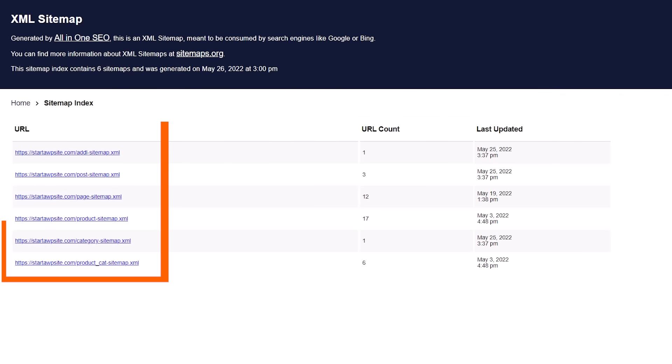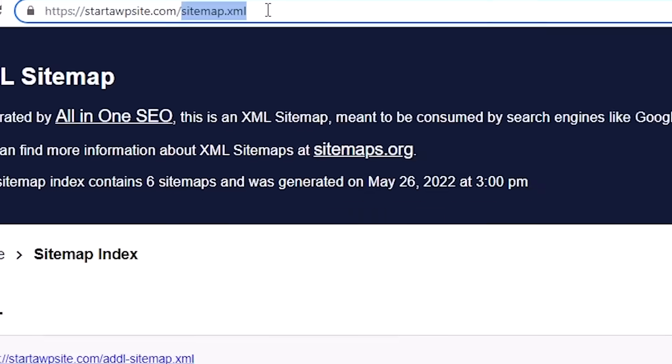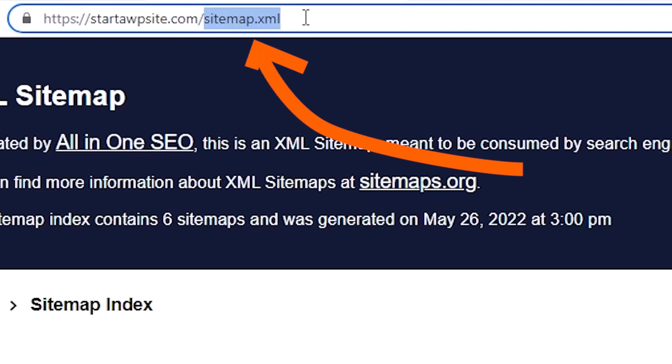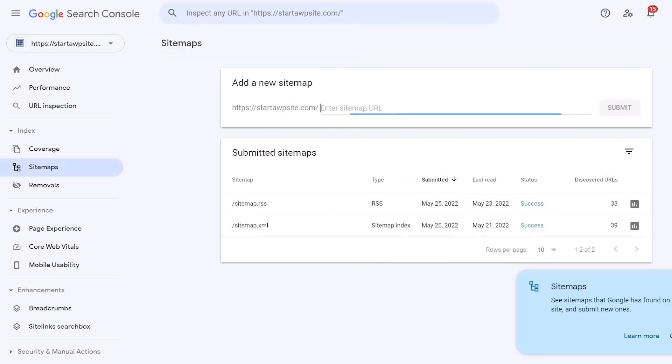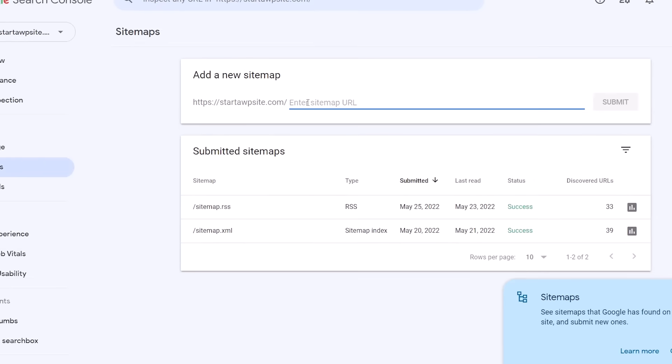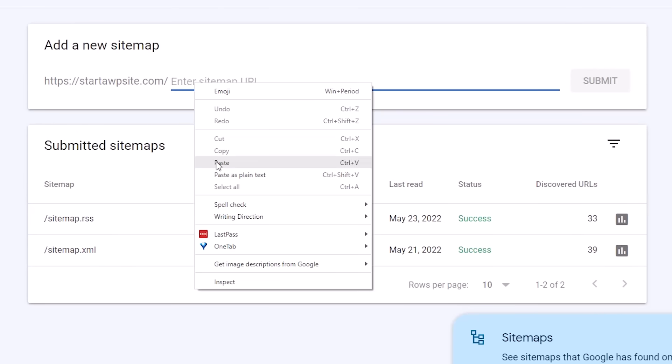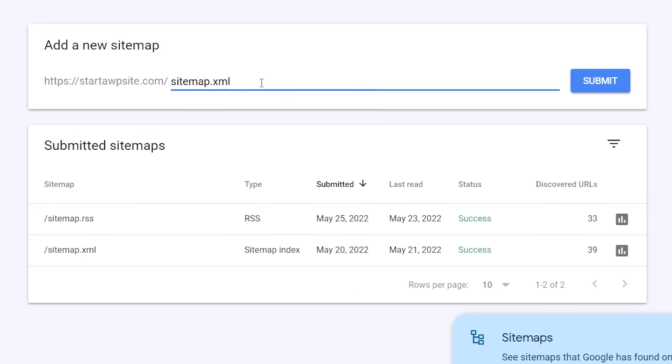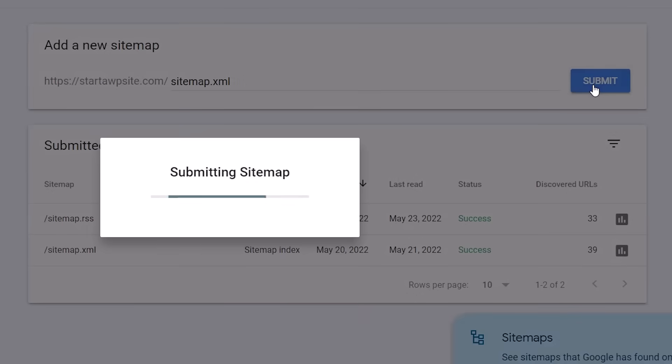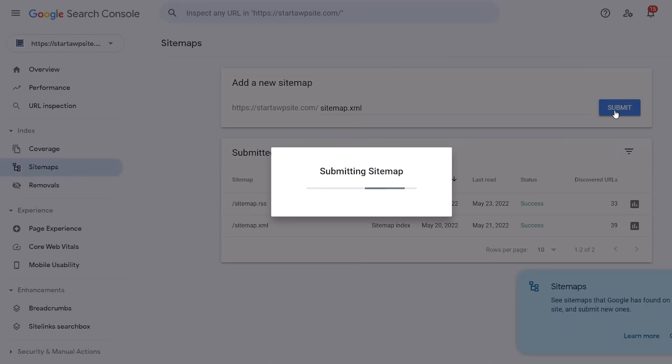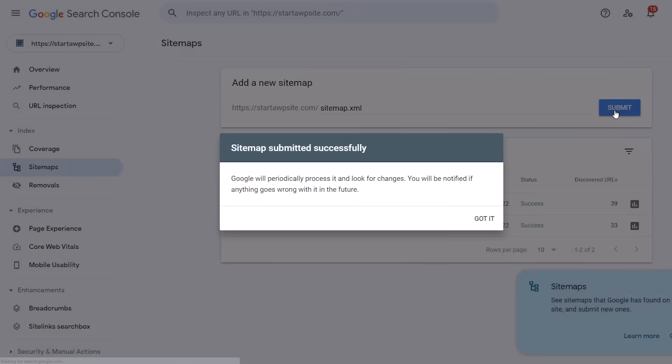Now to add this to our site we can just copy this bit of code and then we need to head back over to Google Search Console. We'll want to go to Sitemaps and from here this is where we want to enter the URL that we just copied. After we add that then we can click the Submit button. Now it's going to add it to the Search Console so they'll know all of the posts that are on our site.